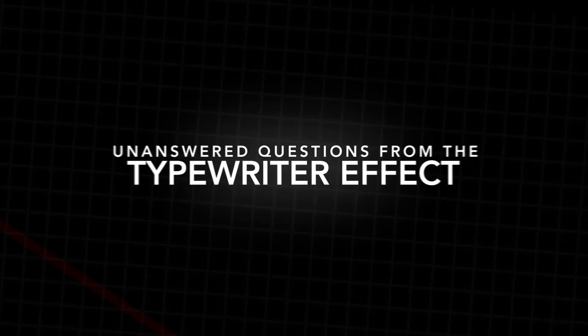In this video, I'm jumping into one of my old videos and answering some of your unanswered questions. Let's get right into it.